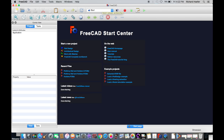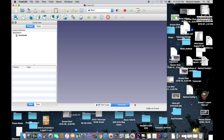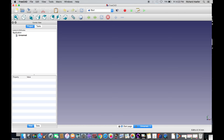This is the start screen. If you want to create a new project, go to File, New. It'll start you off on a blank screen, and all of your other projects whenever you start a new project will be down at the bottom. You can go ahead and get rid of the start page.